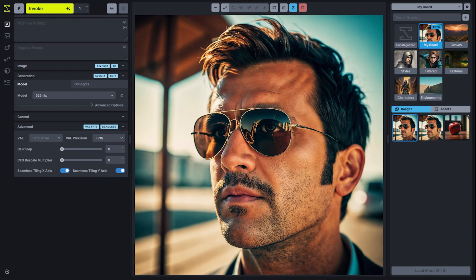Another enhancement in 3.7 is an update to our seamless tiling. In the past, you might sometimes find that seamless tiles would have something right on the edge that really didn't make it seamless, and it wasn't always consistent. We've increased the number of skipped layers in this process, and that has made seamless tiling a lot more reliable and consistent in generating seamless patterns. Let's go ahead and generate one now.